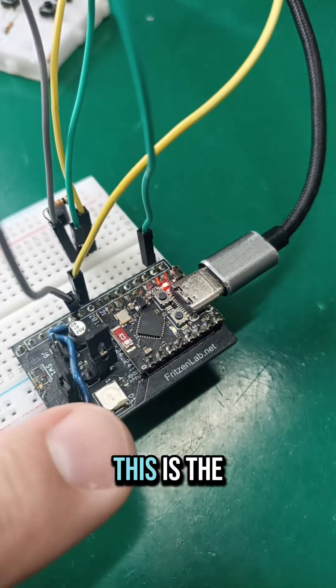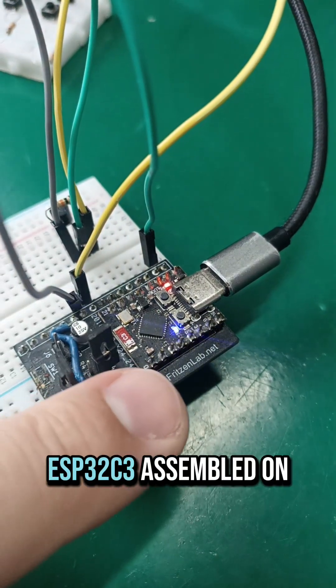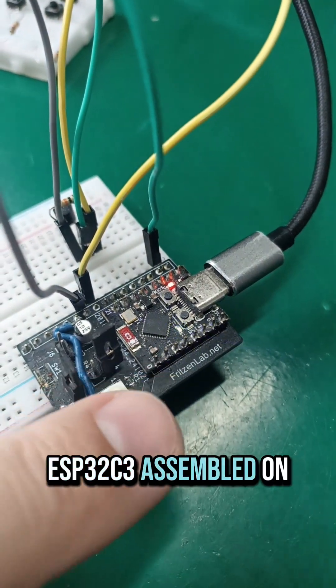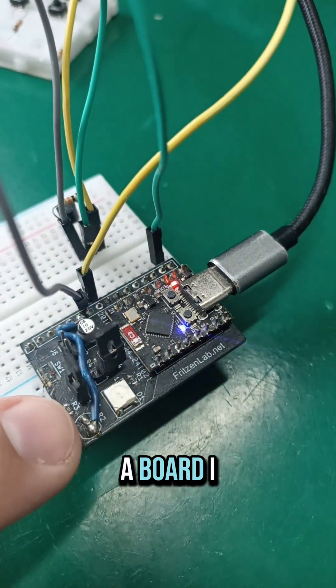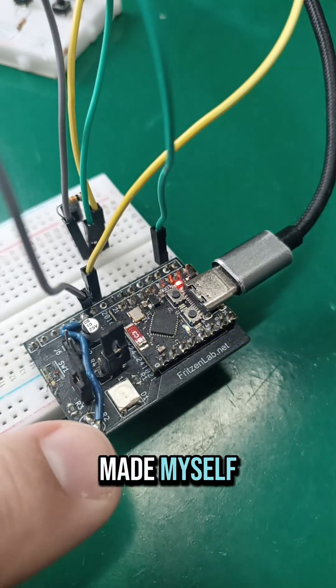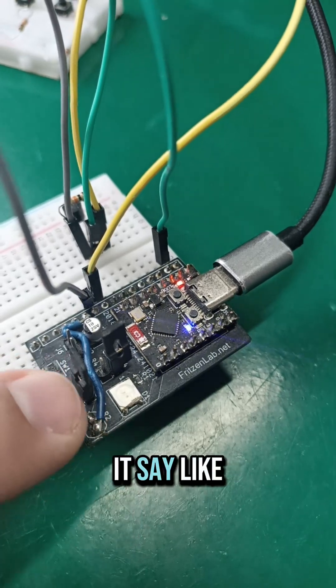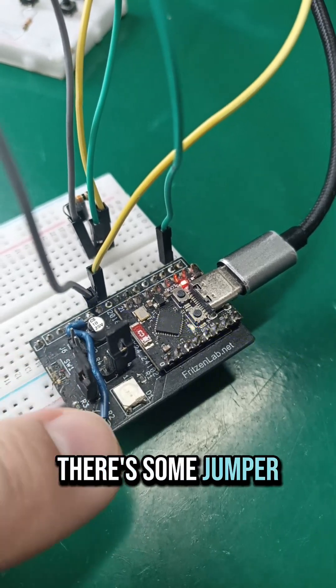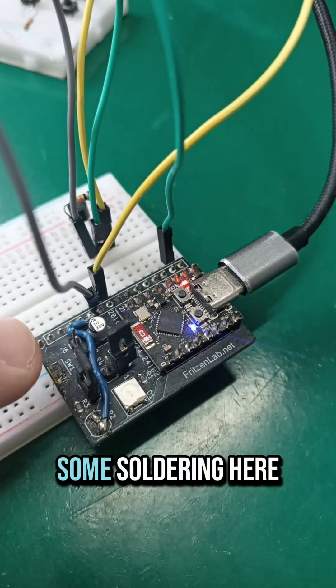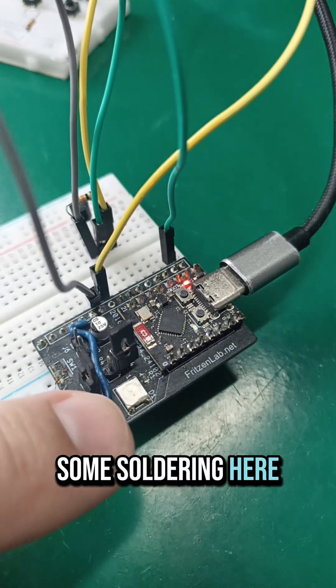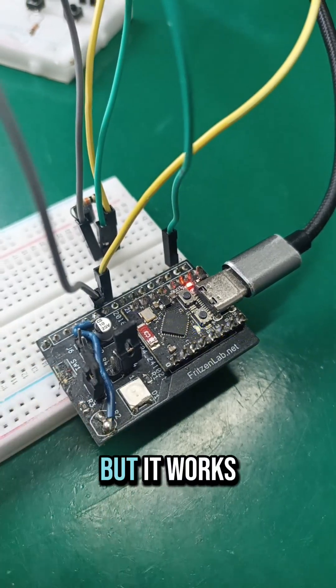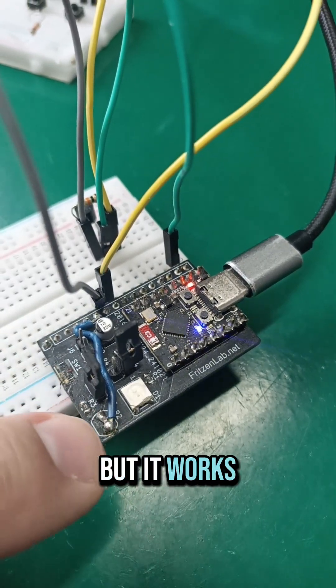So guys, this is the ESP32C3 assembled on a board I made myself. There's some jumper wires, some soldering here, some bad things in here, but it works.